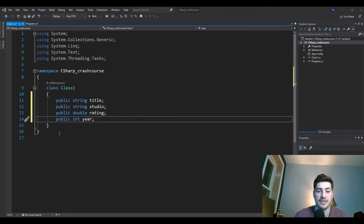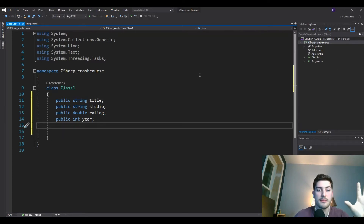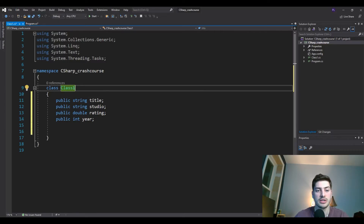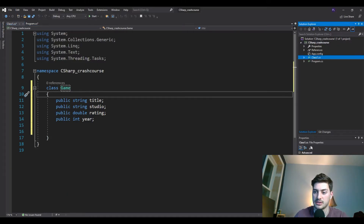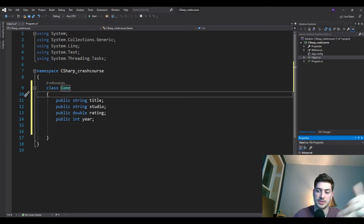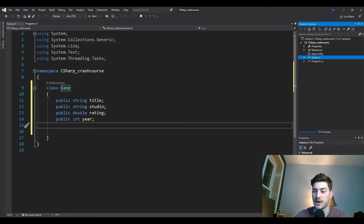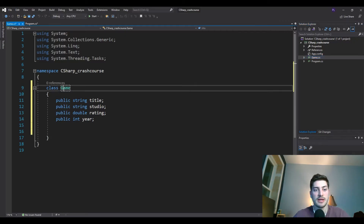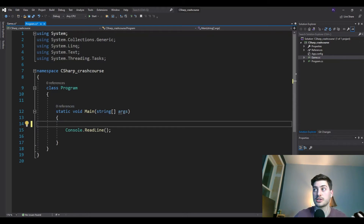We'll also add an integer for the year the game was made. The class was auto-named 'Class1,' but I recommend giving it a meaningful name. When you create the file there's an option to rename it, or you can rename it within the file. Just make sure the class name matches the file name. We'll call ours 'Game' and then go back into the program to make a couple of these.